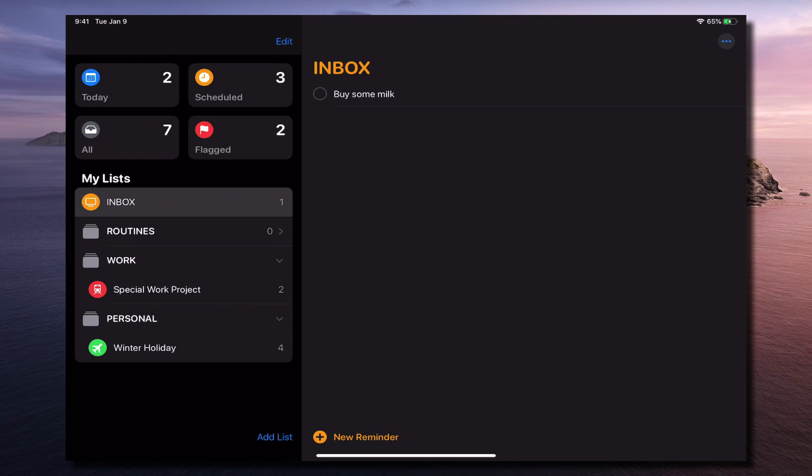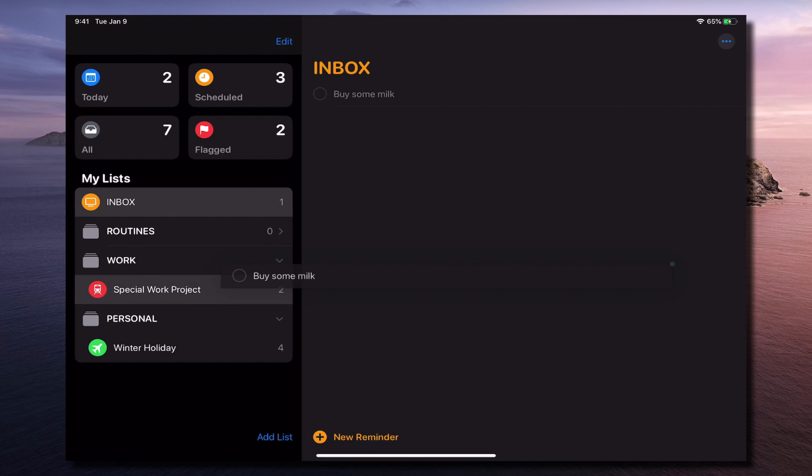You can collect things into your inbox using the COD system, the collect, organize and do. And processing your inbox at the end of the day can be done just as simply as picking up a task like that and dragging it and just moving it into a project like that. Done.